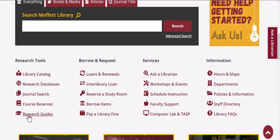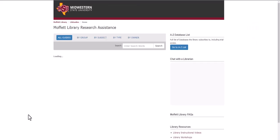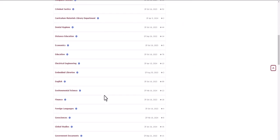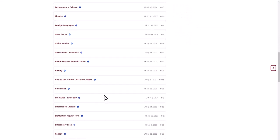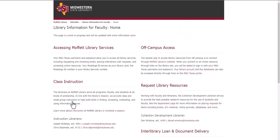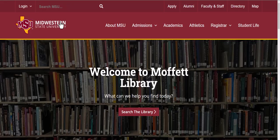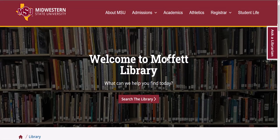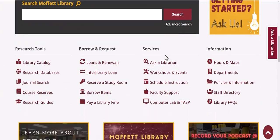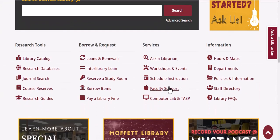You can go to Research Guides and scroll down to Library Information for Faculty. Or you can access this same page from the library home page by going to Services and clicking on Faculty Support.